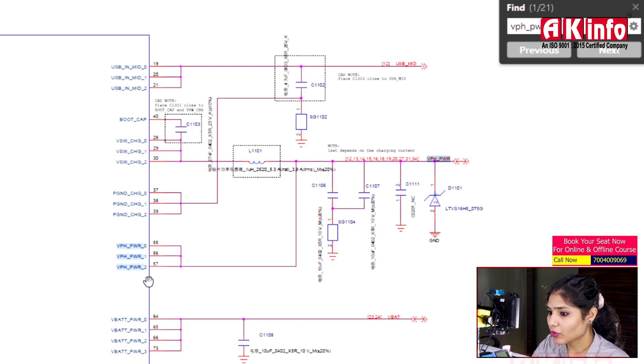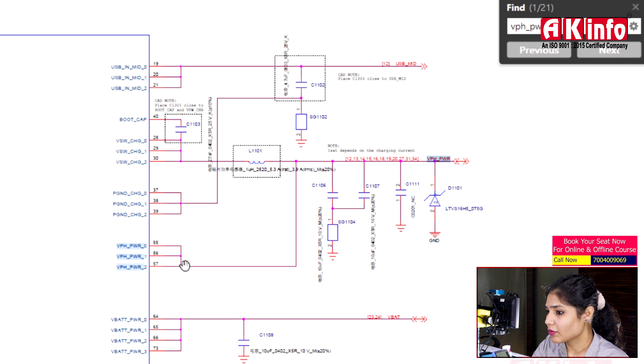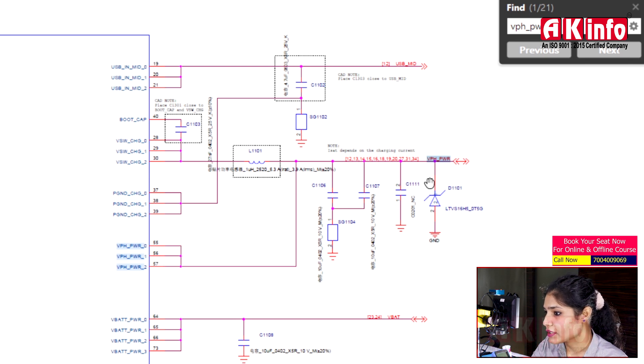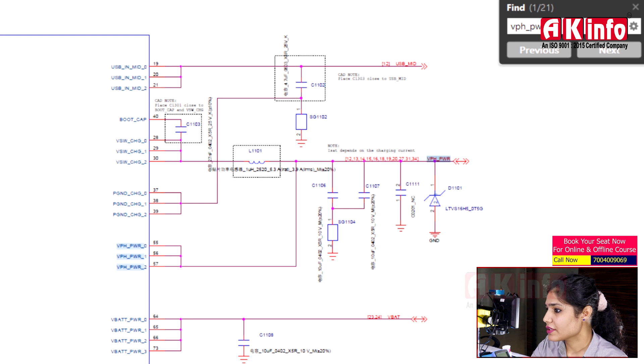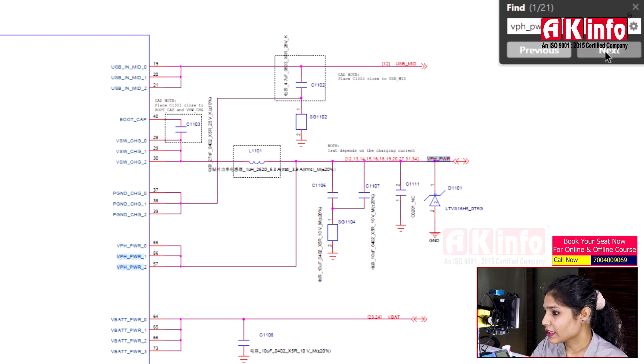VPH PWR is released from pins 55-55. These are capacitors and this is your TVS diode. Let's see where the supply goes.